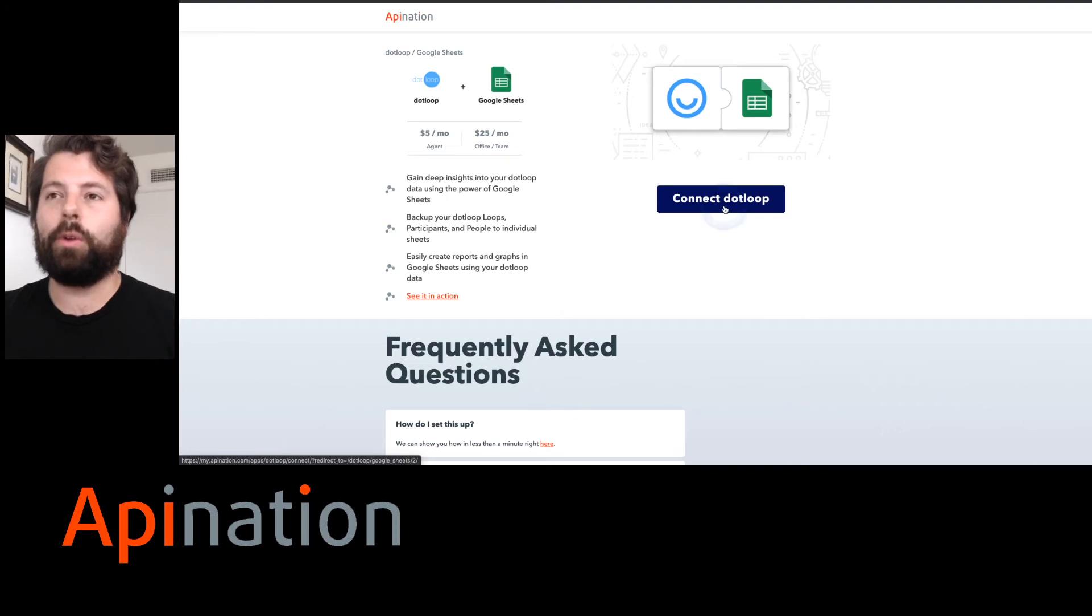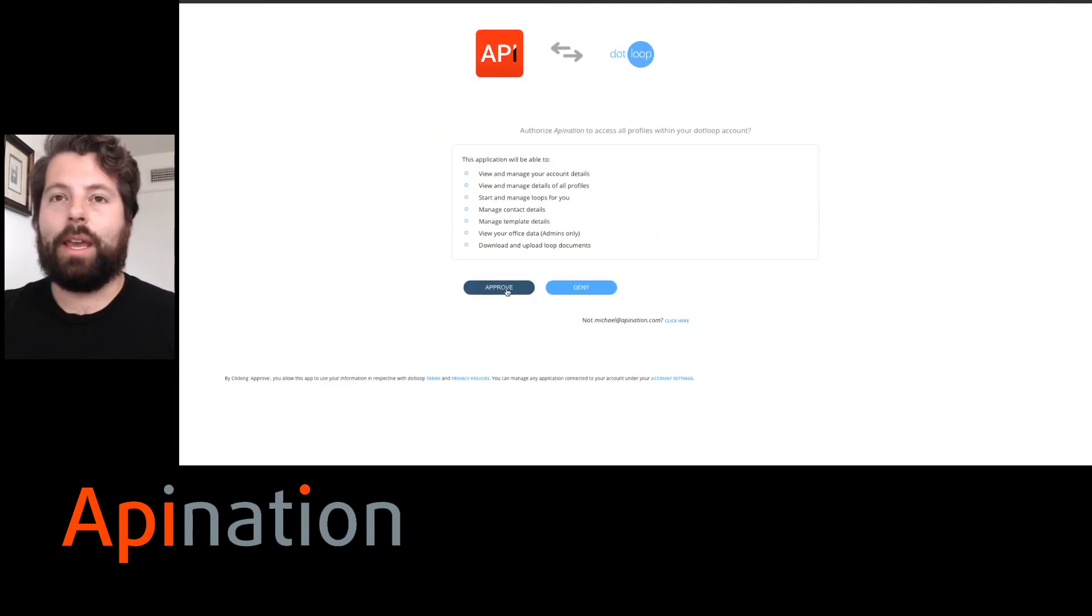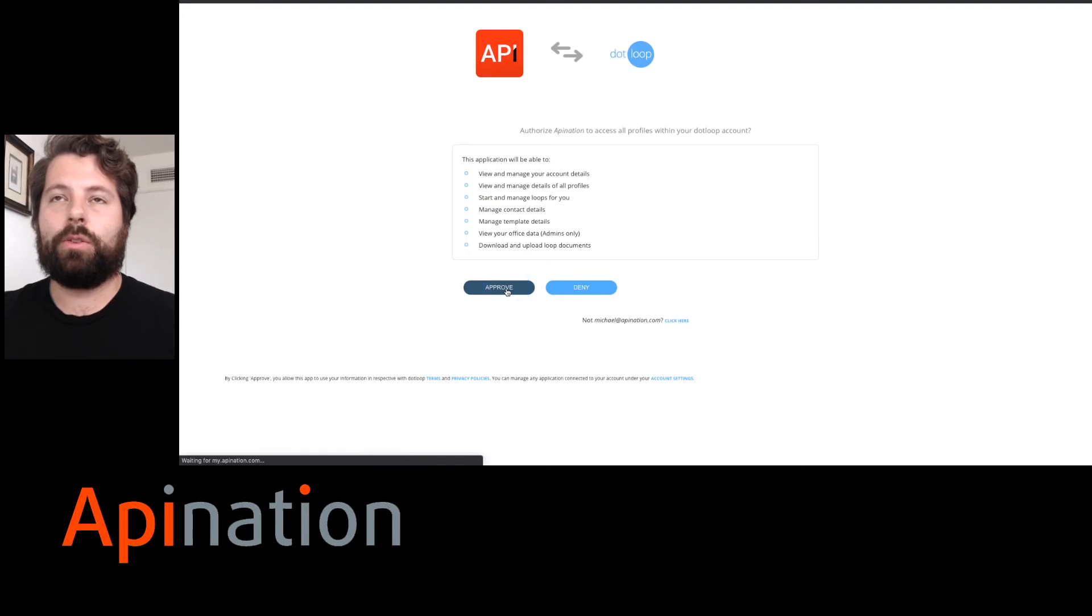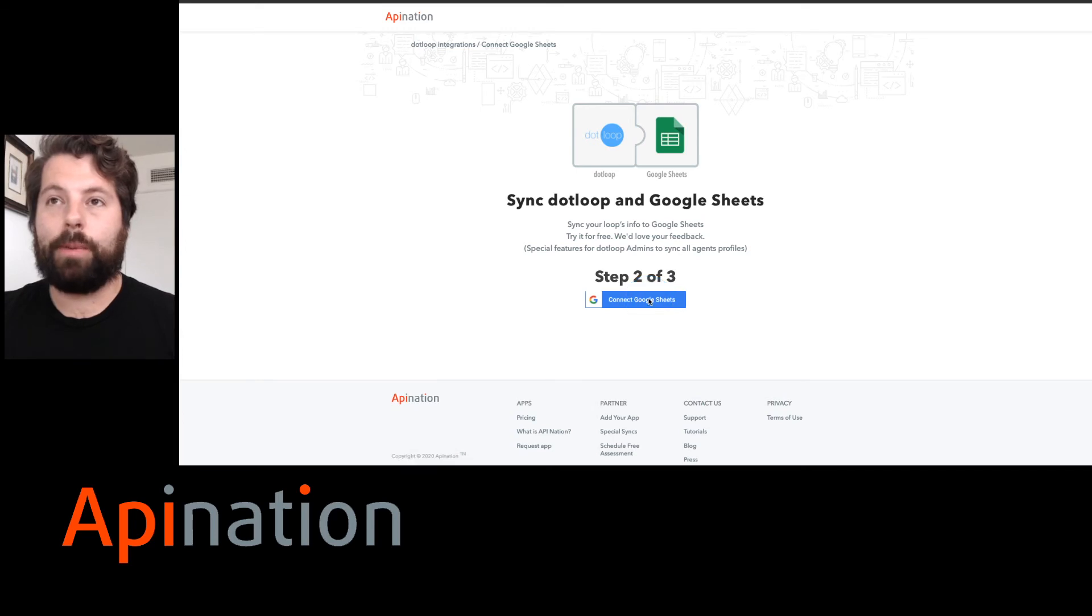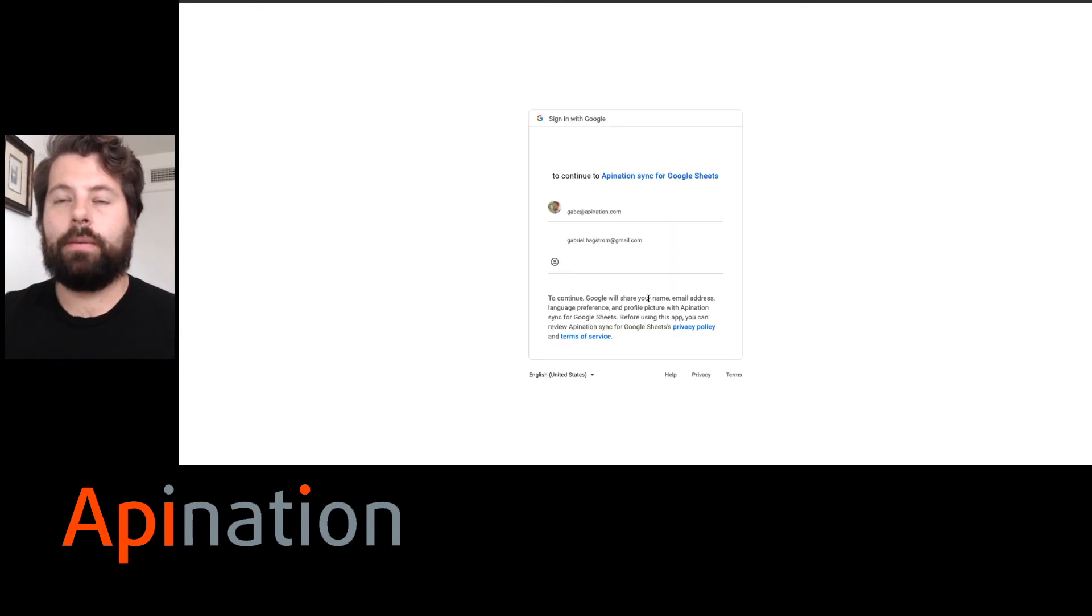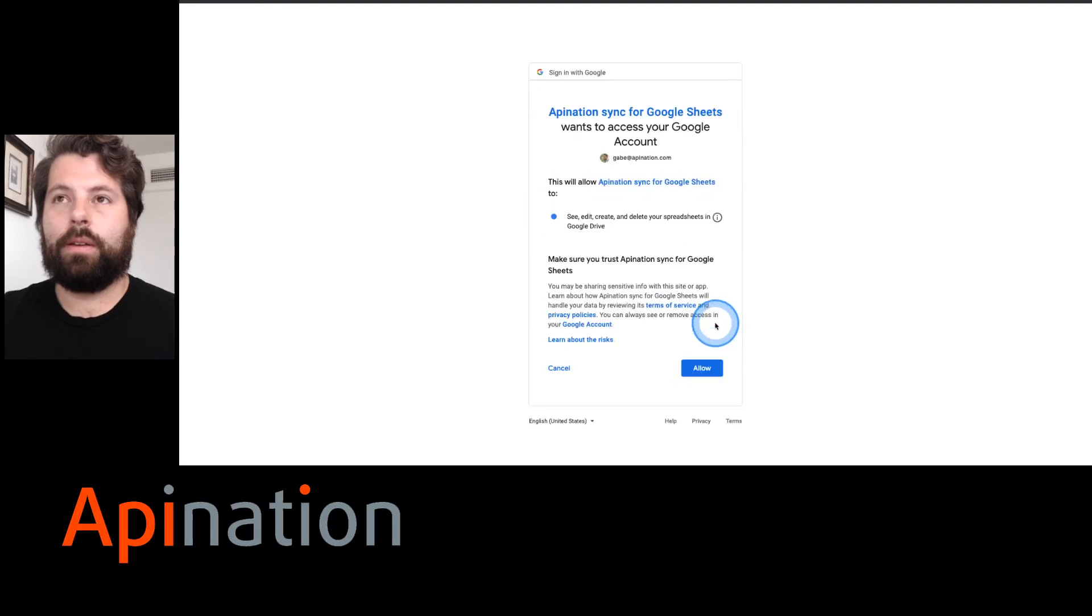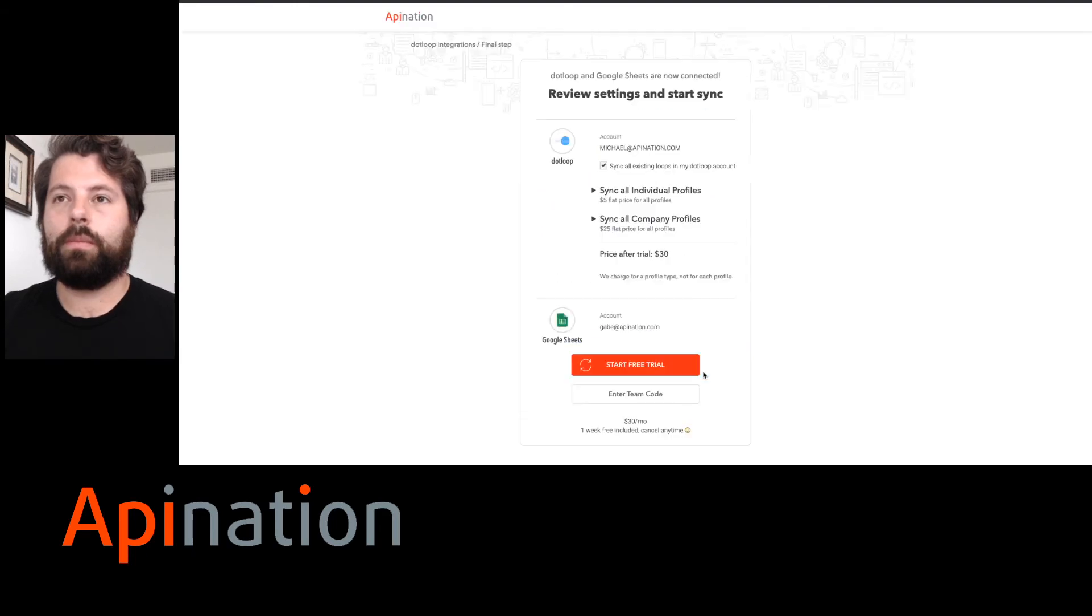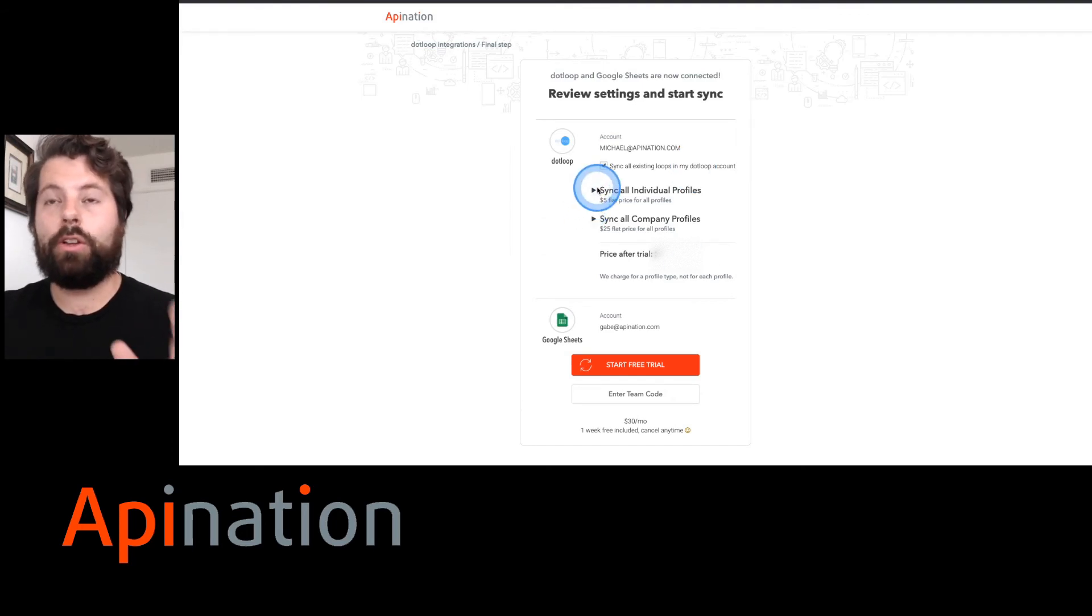To set up this integration, that's the best part, it only takes a minute. I'm going to connect dot loop by clicking that. It asks me to authorize API Nation to sync that information from dot loop, and then it wants my Google Sheets account so that it knows where to put that information.